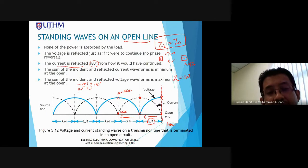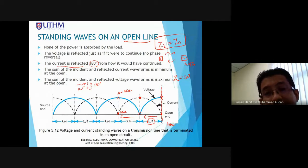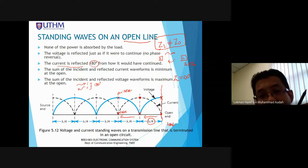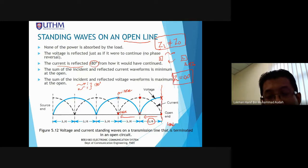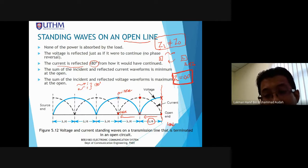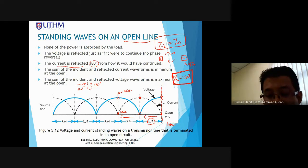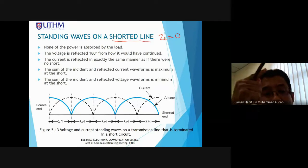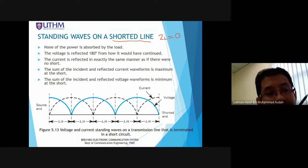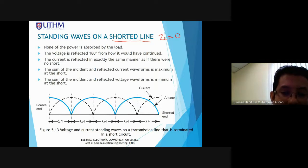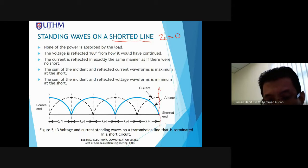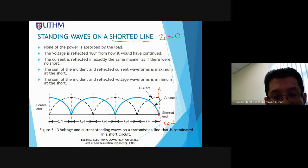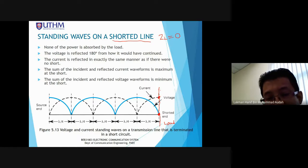For short circuit, ZL equals zero, which means all of the incident current and voltage will be reflected back to the source — same as the open circuit situation. All incident waves are reflected back towards the source. For short circuit at the load side, the voltage will be minimum while the current is maximum.